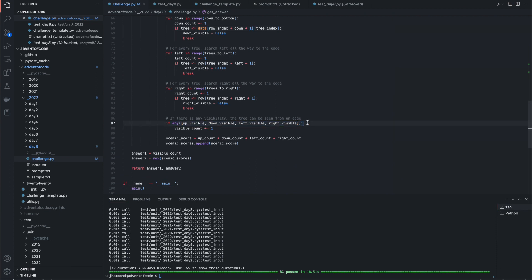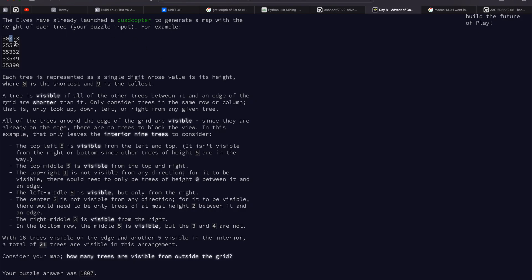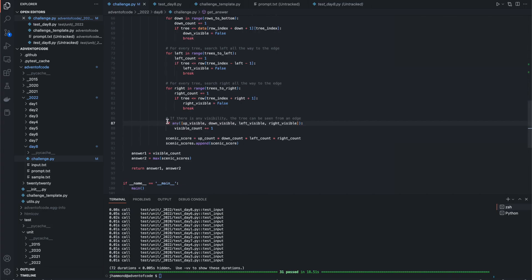And then at the very end, if we happen to have any of these still set to true, right? We're doing this a single digit at a time. So three, zero, three. If any visibility is still set to true at the very end, it means that it's visible in some direction, we can count it. That's pretty much it.